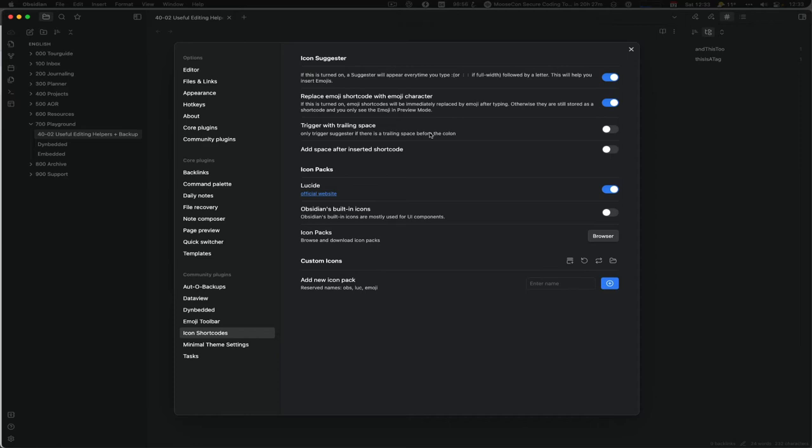So I always check 'trailing whitespace' and I also add a space after and insert the shortcut so I don't have to space again. It's already done. I only use the Lucide icon pack and the built-in official icons. That's enough. You can add more.